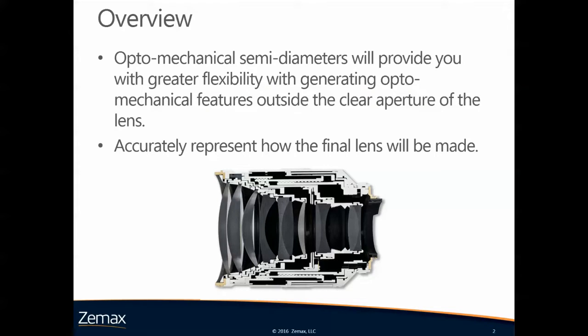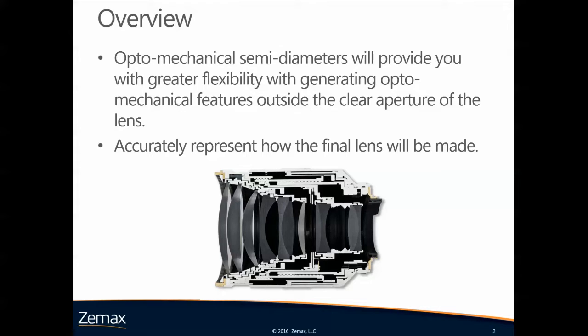This is a new feature that will be available with the upcoming Optic Studio 16, called Optomechanical Semidiameters, which will provide you with greater flexibility with generating optomechanical features outside the clear aperture of the lens.